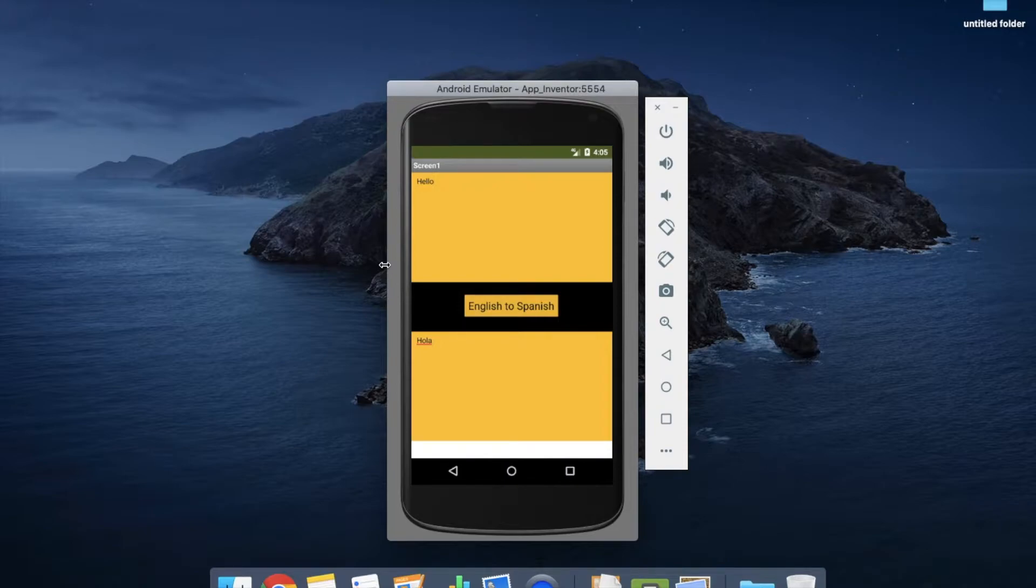So you can translate any language, like Hindi, English to Hindi, English to Spanish, Spanish to English, any language. Okay, so let's see how to do this.